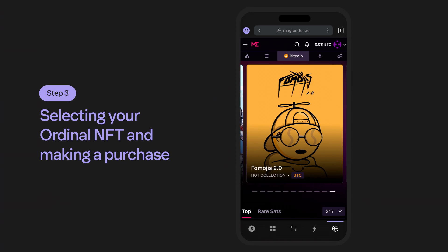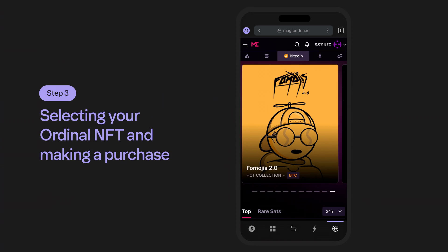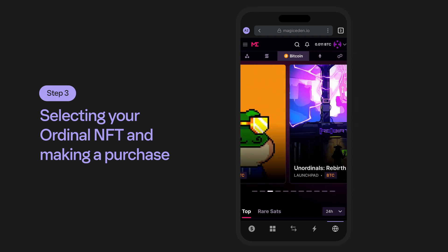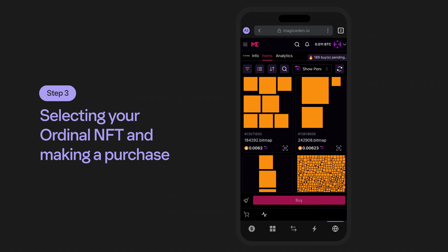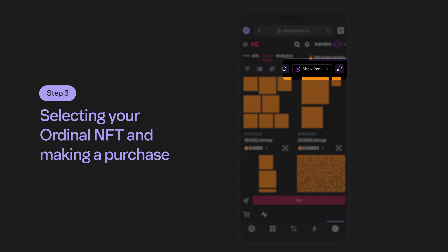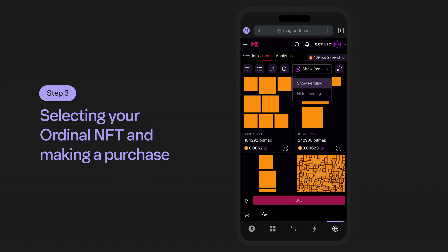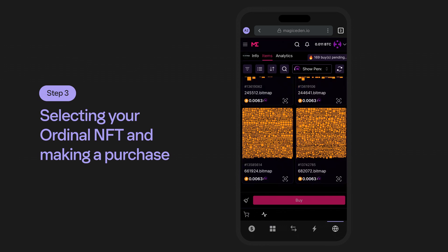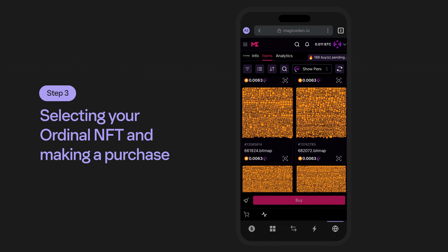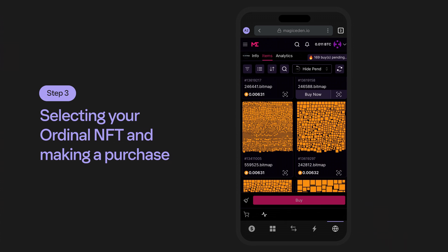Step three: selecting your ordinal NFT and making a purchase. To get started, select an ordinal NFT that's currently available. Upon first glance, you'll probably notice that many items are currently pending. You can show or hide pending transactions, or scroll to find one that you like and that's available. When you find one you can purchase, tap to select the ordinal to review the buy now button.